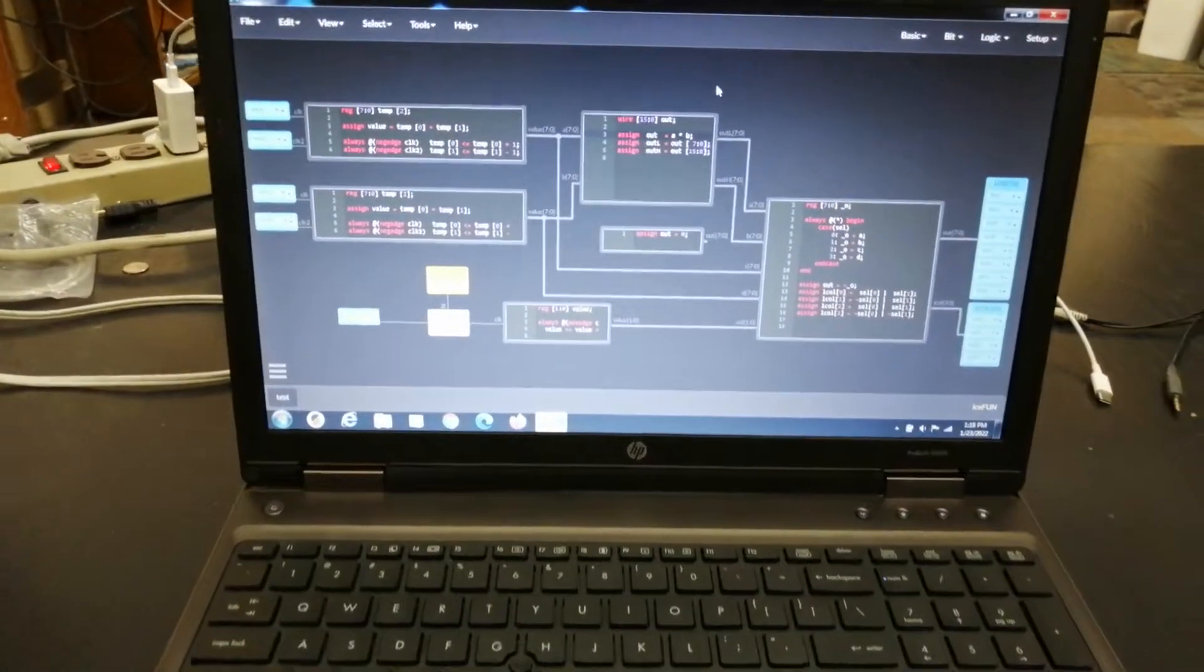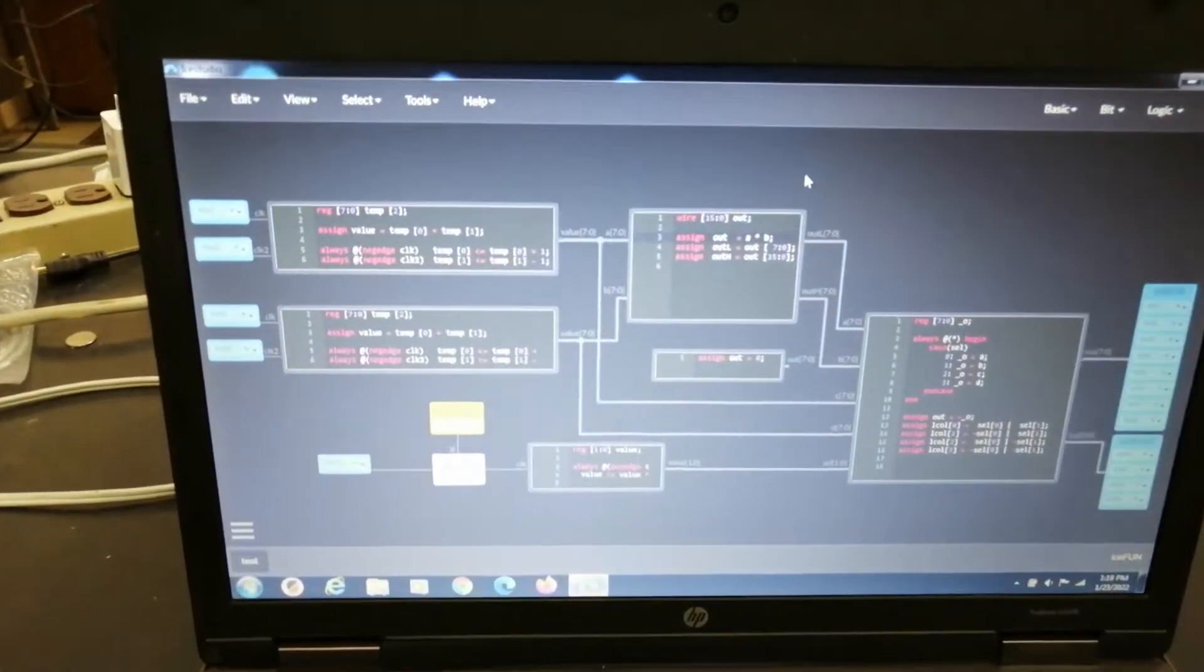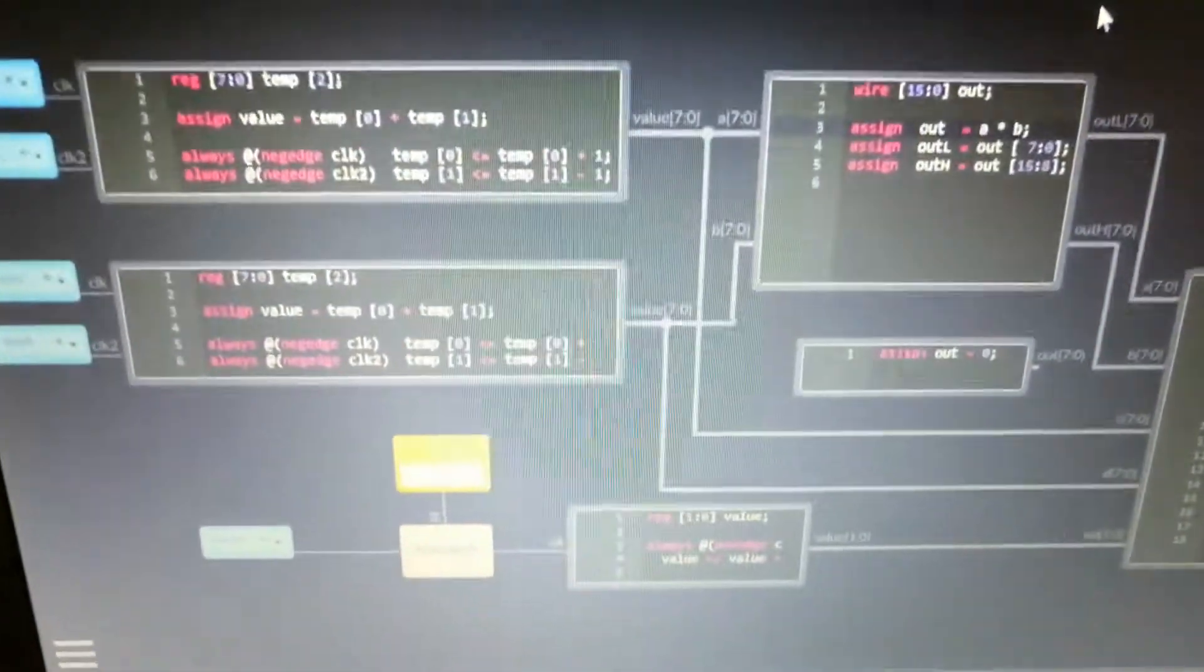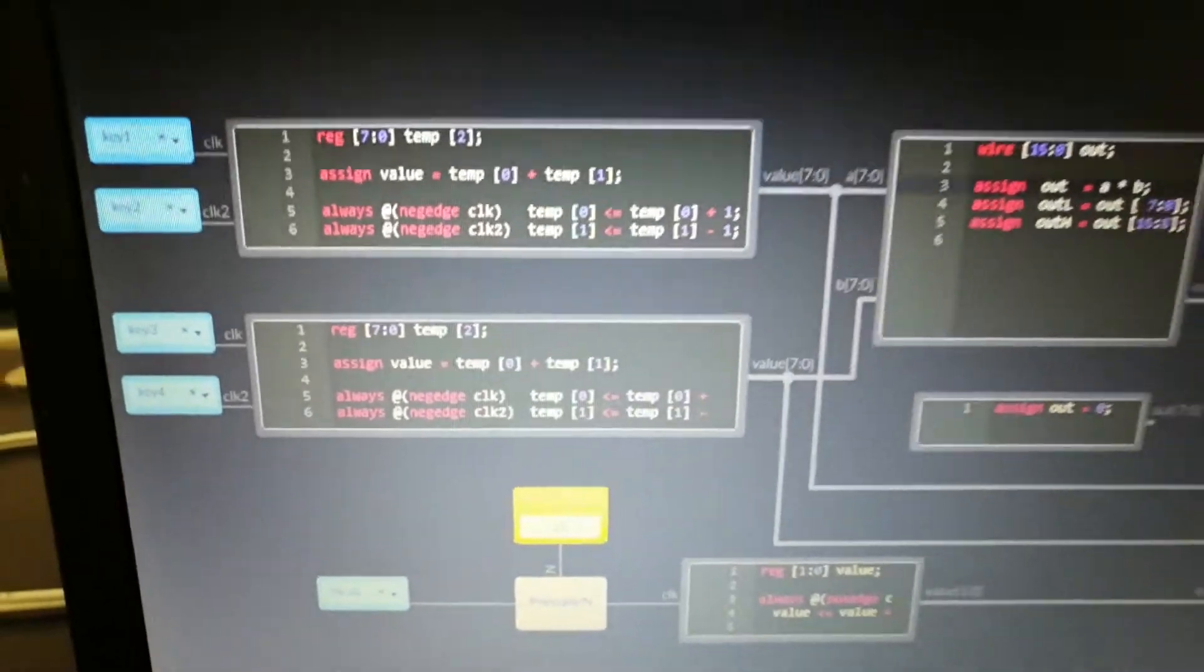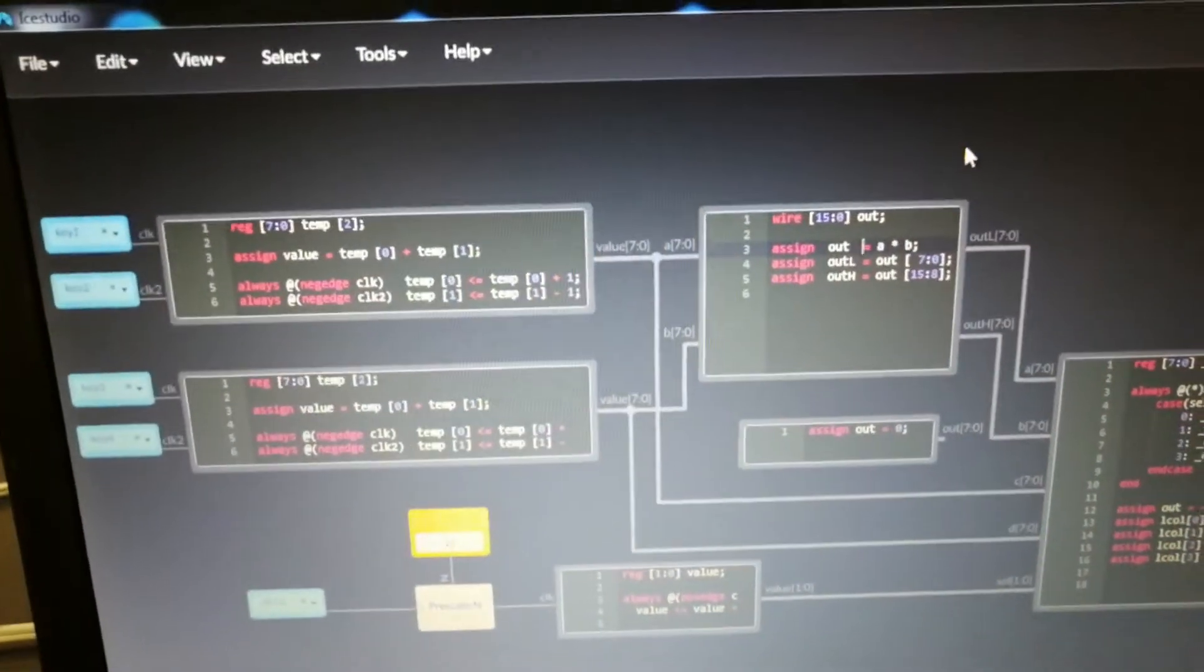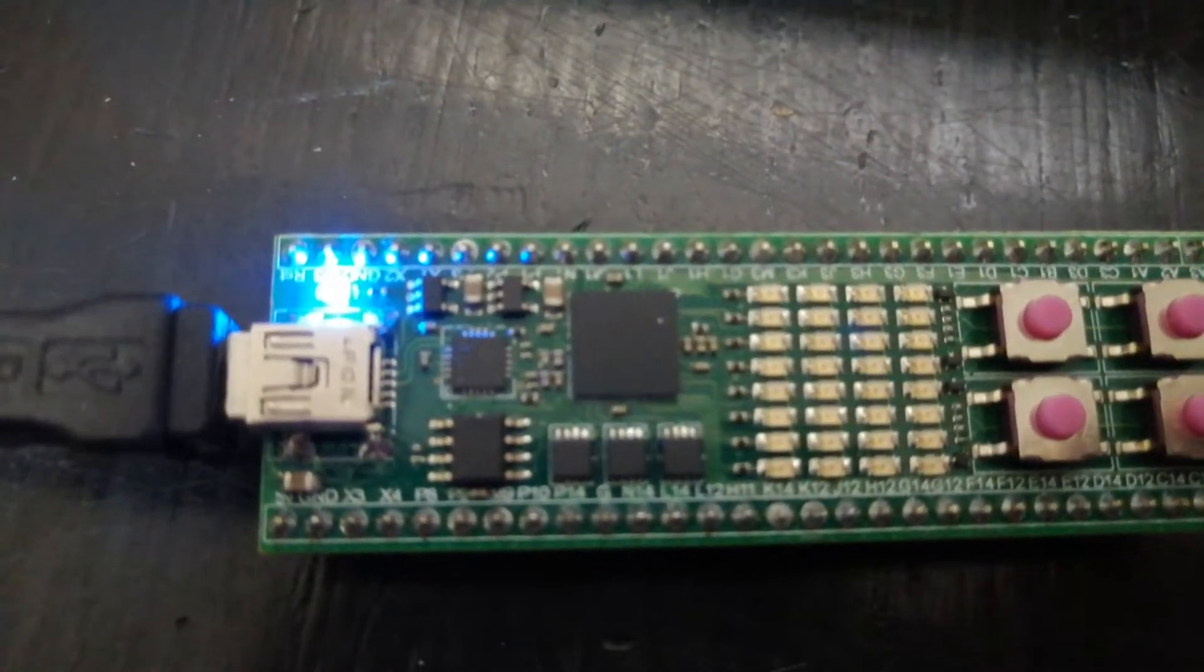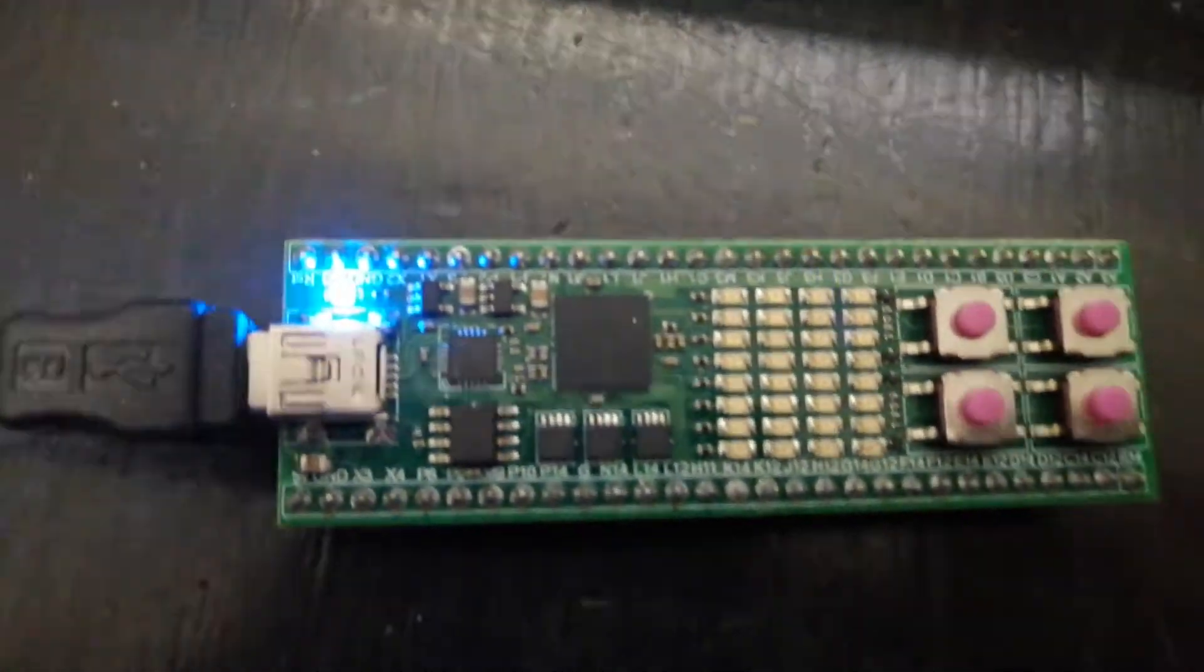Hi, I'm going to show off ICE Studio, which is an open-source FPGA development tool for developing for the ICE 40 FPGAs.